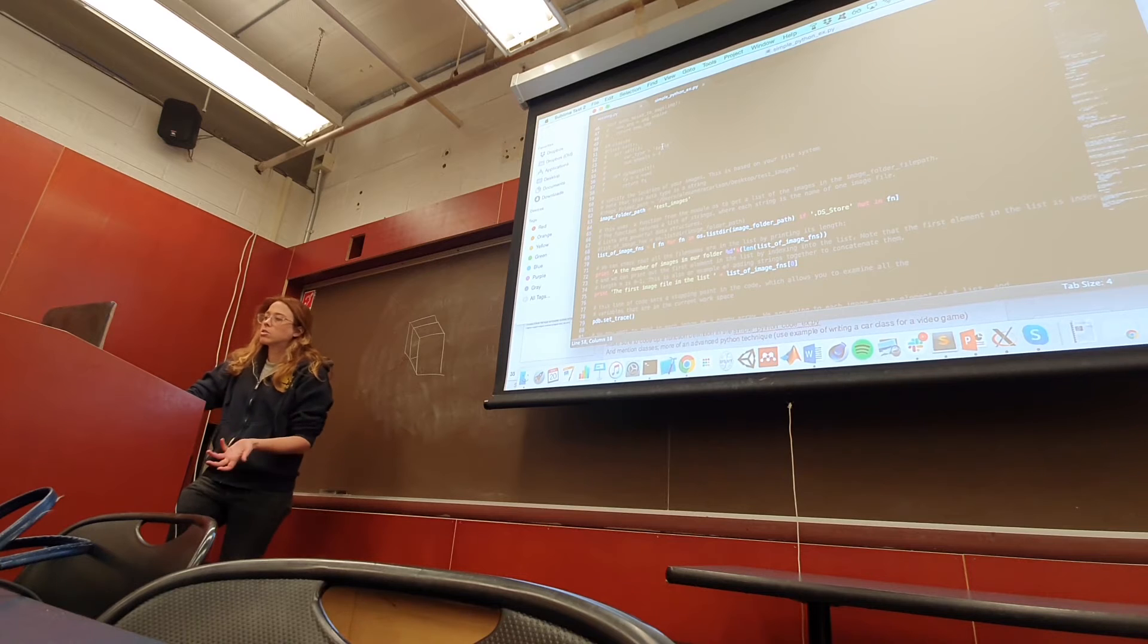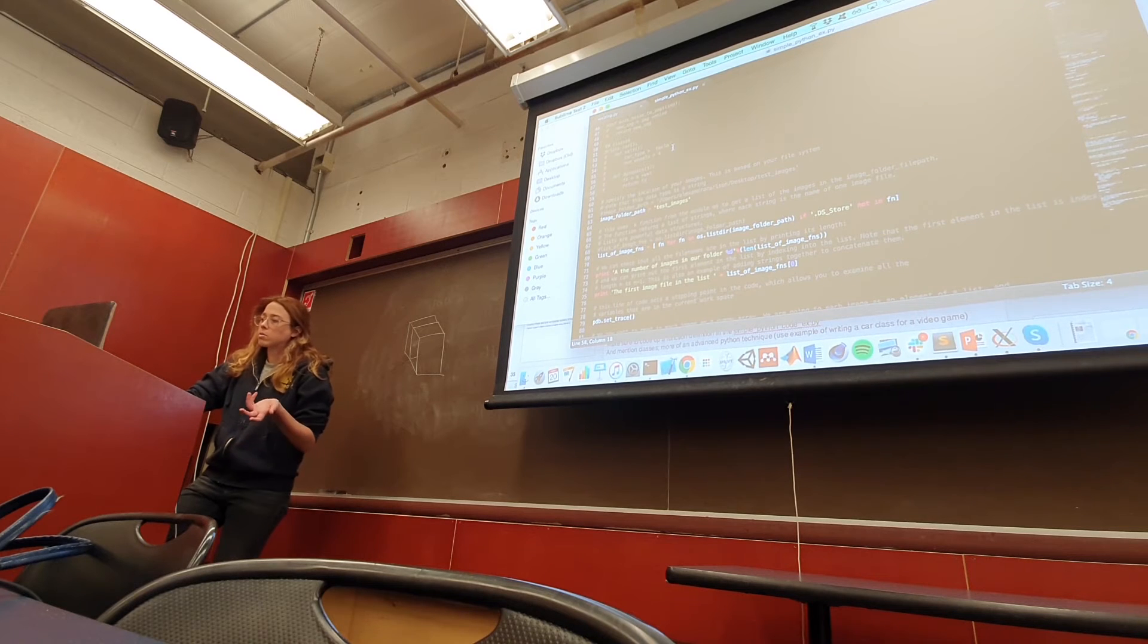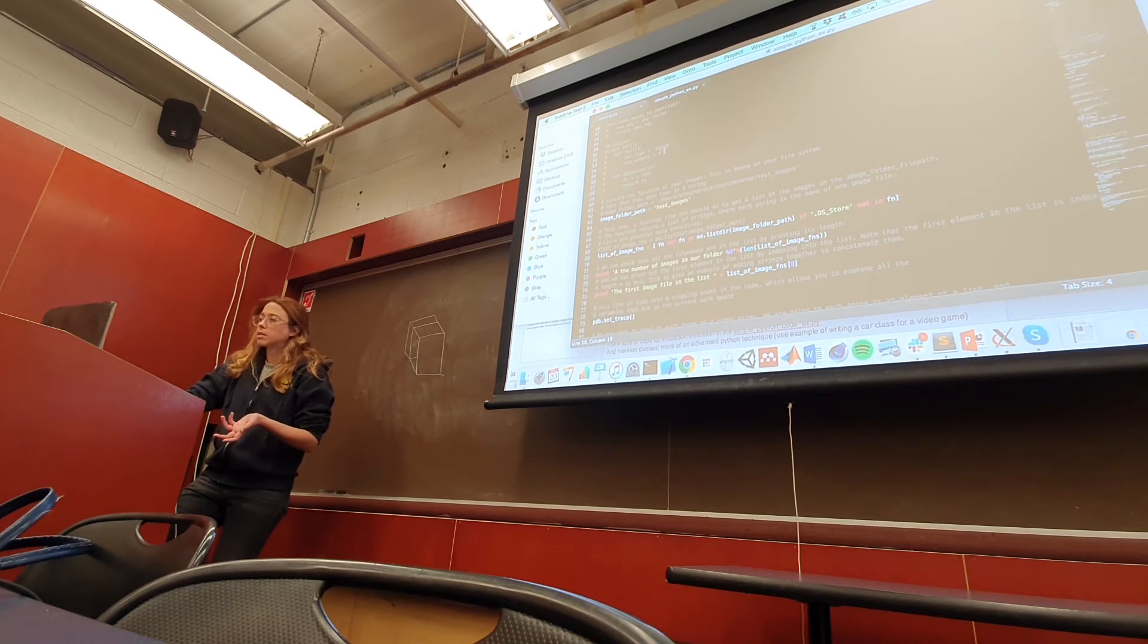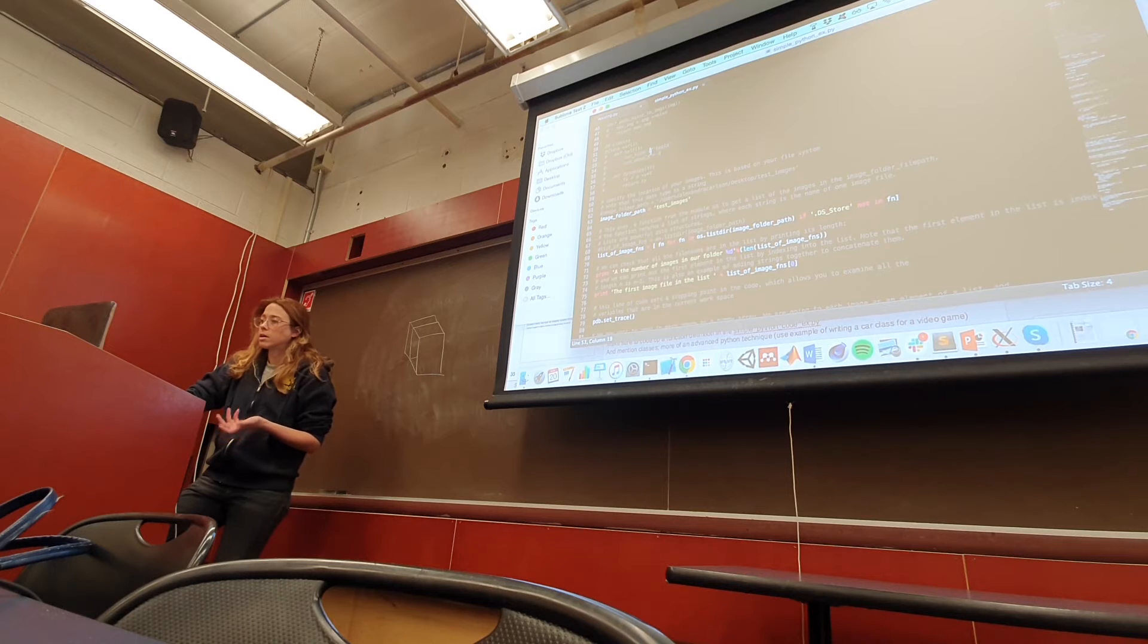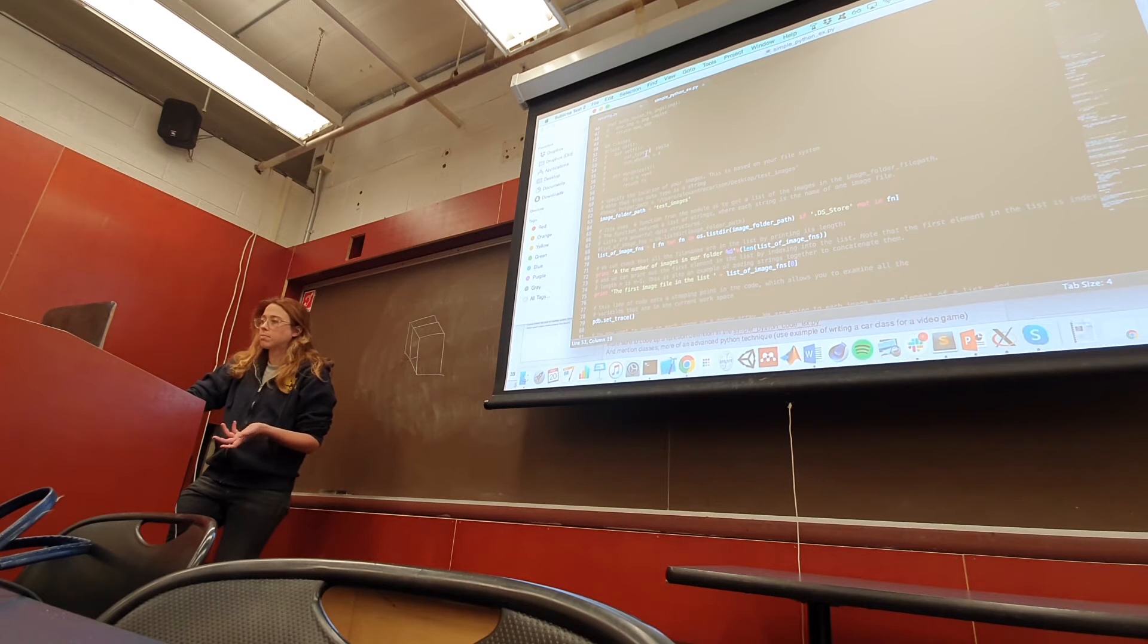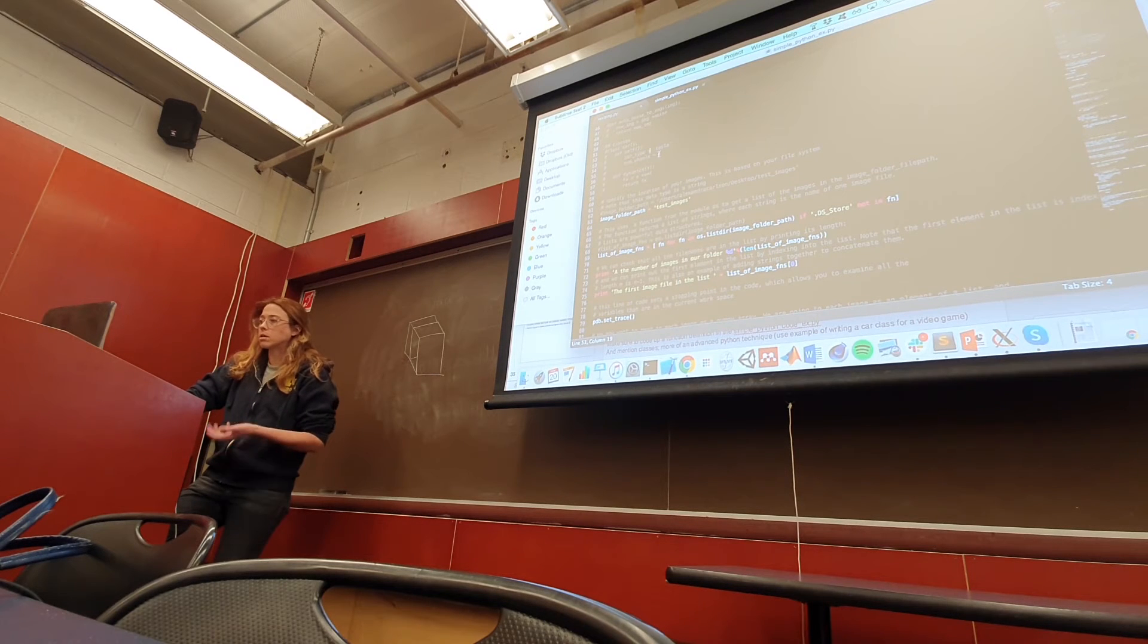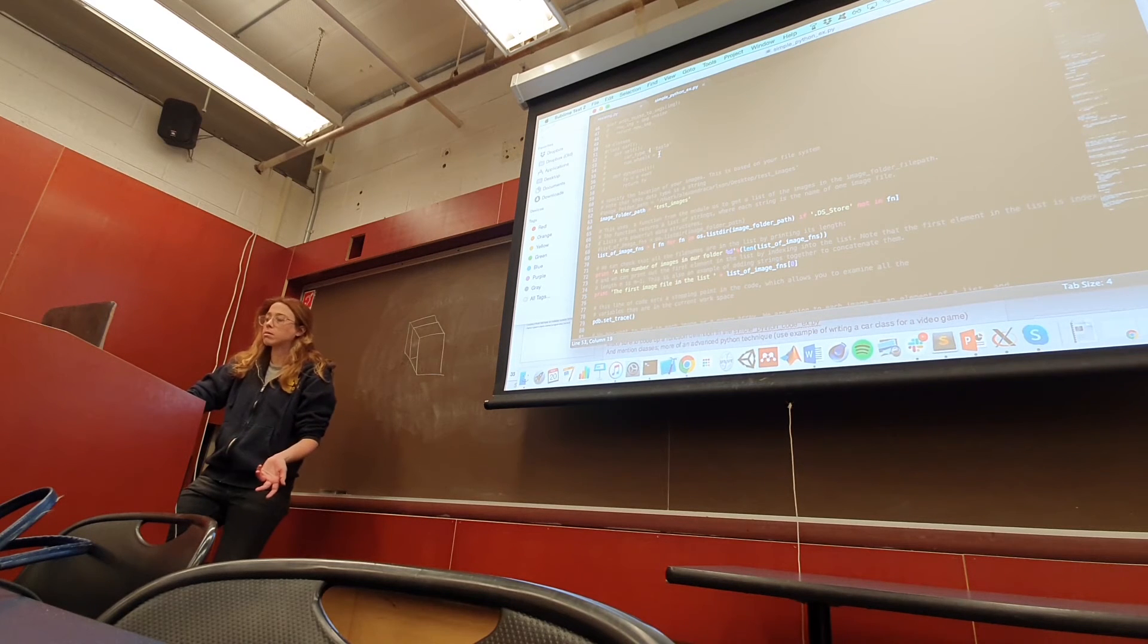And so this is just describing, so for a class, there's inherent properties of a class where like car type could be a Tesla, number of wheels, a car will always have four wheels. And these will always be the same for each class instance.